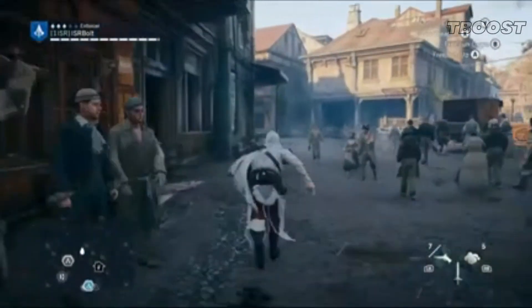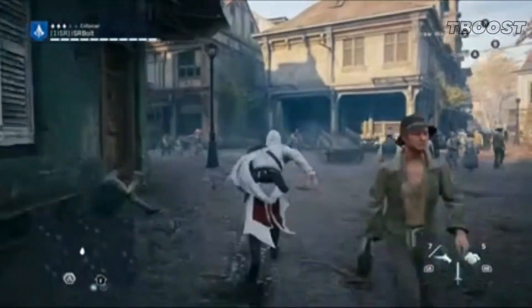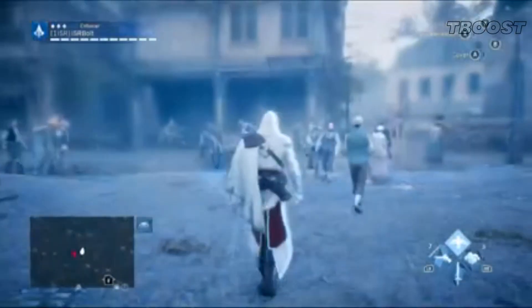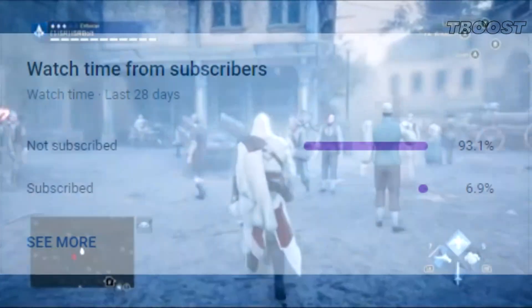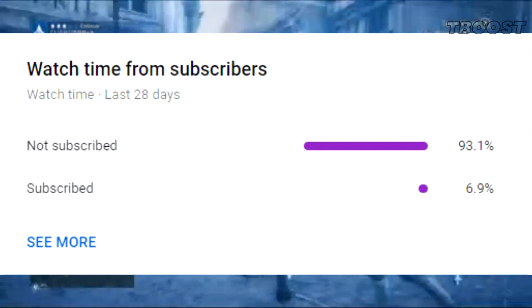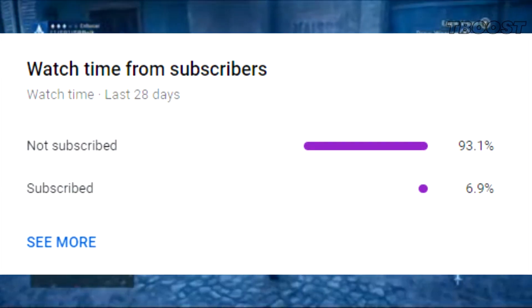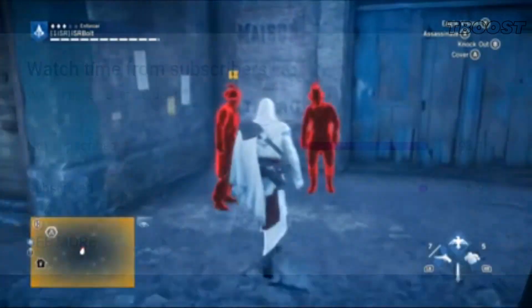You can find other Assassin's Creed games in the playlist in the top right corner. I will show you how you can greatly increase your performance with a very easy tweak. But first, 90% of you are not subscribed, so I would really appreciate it if you did.